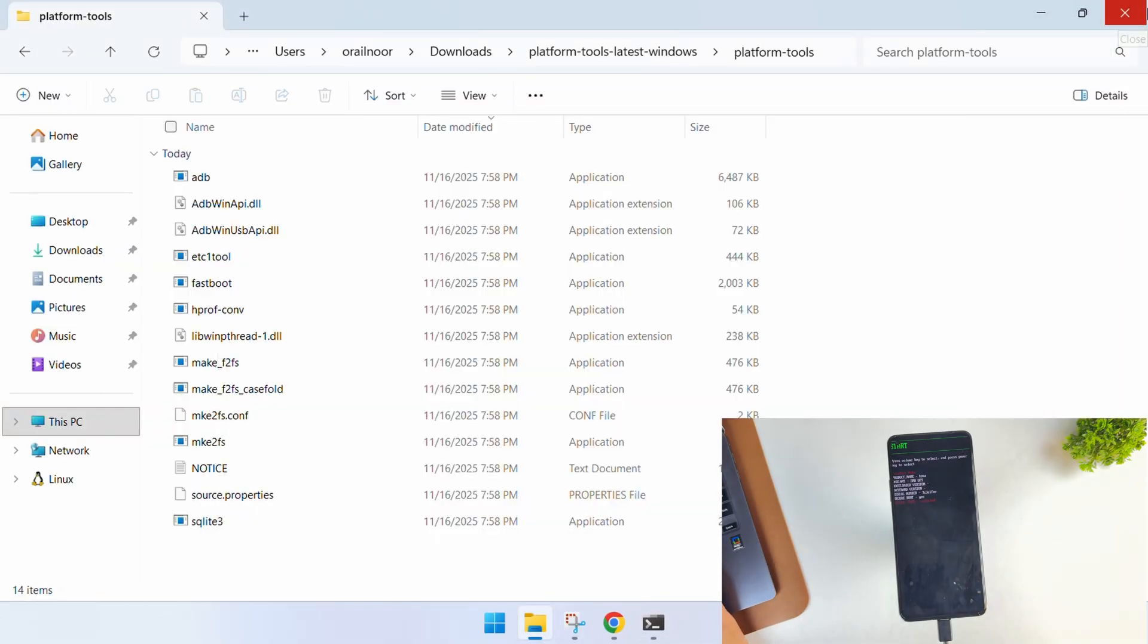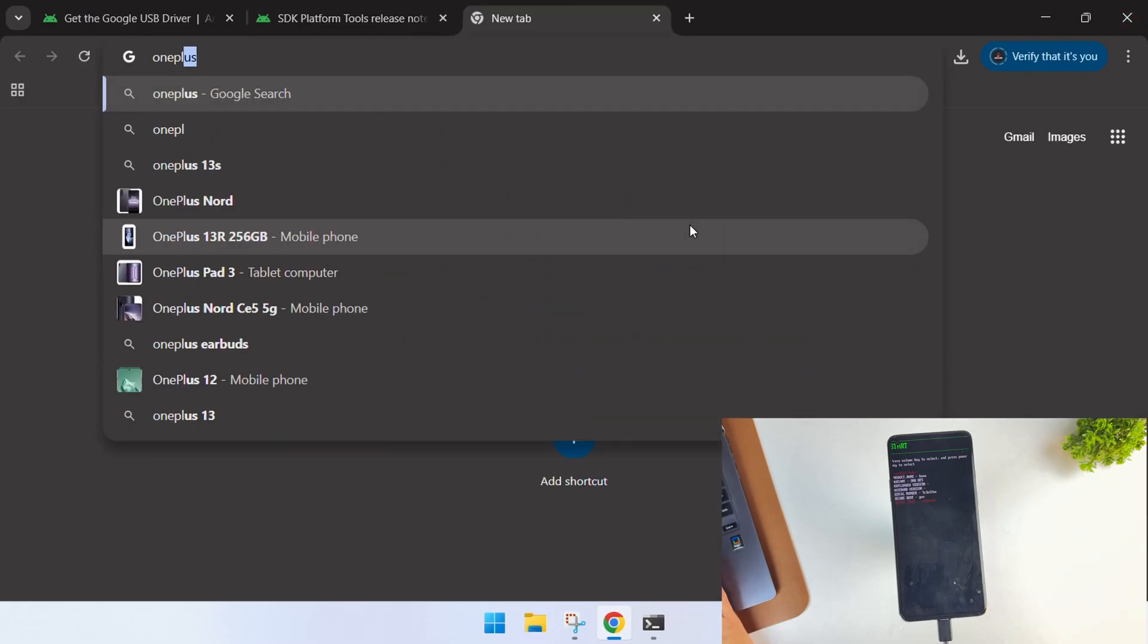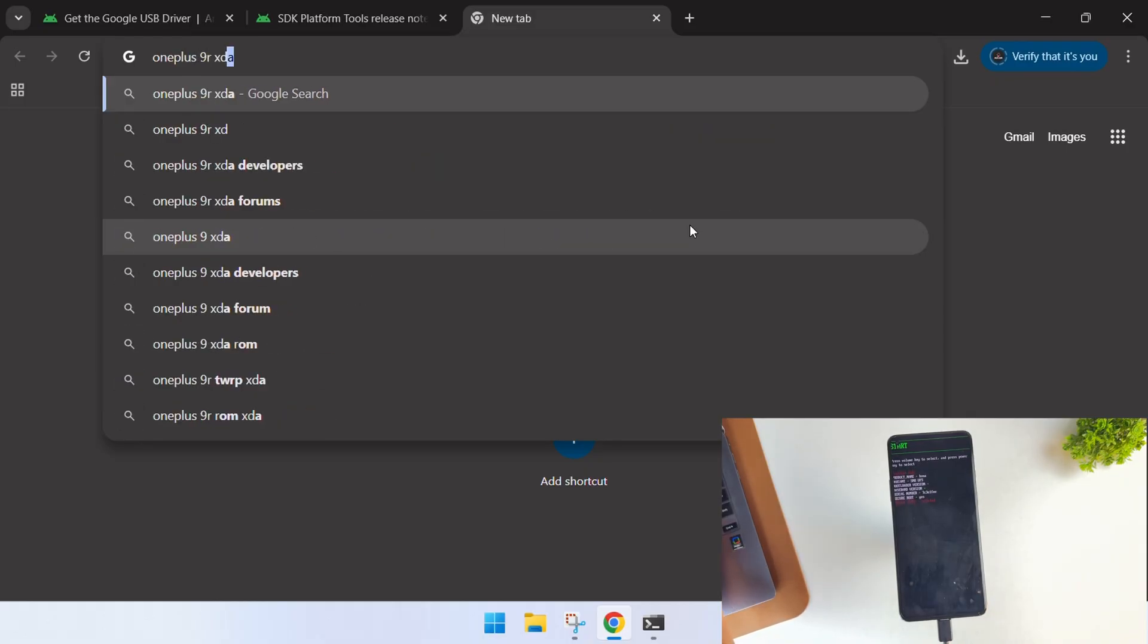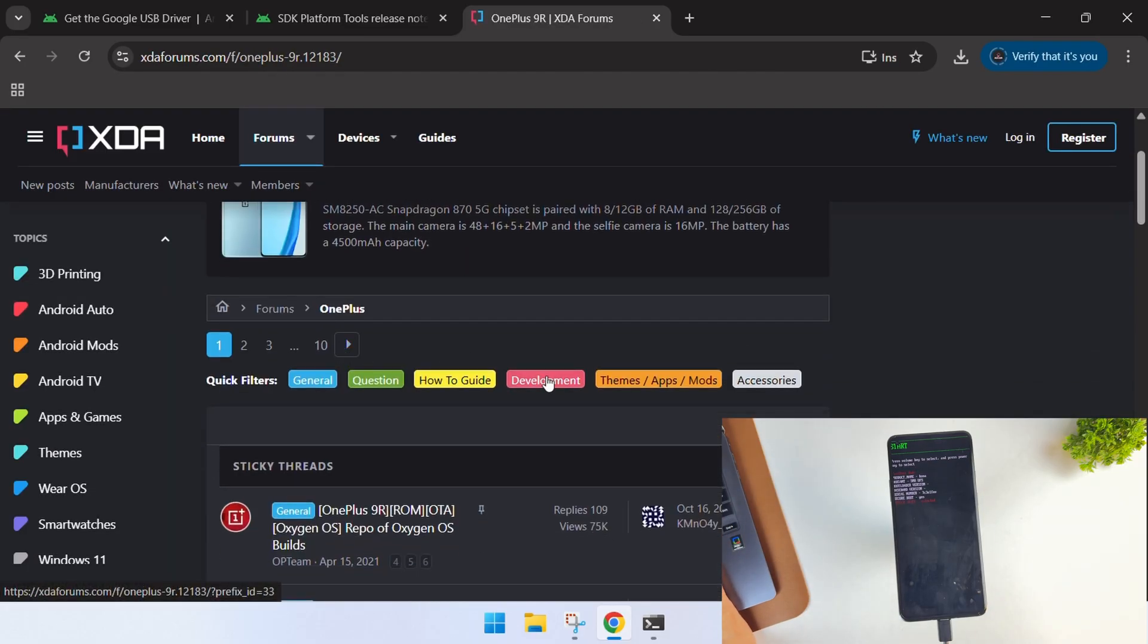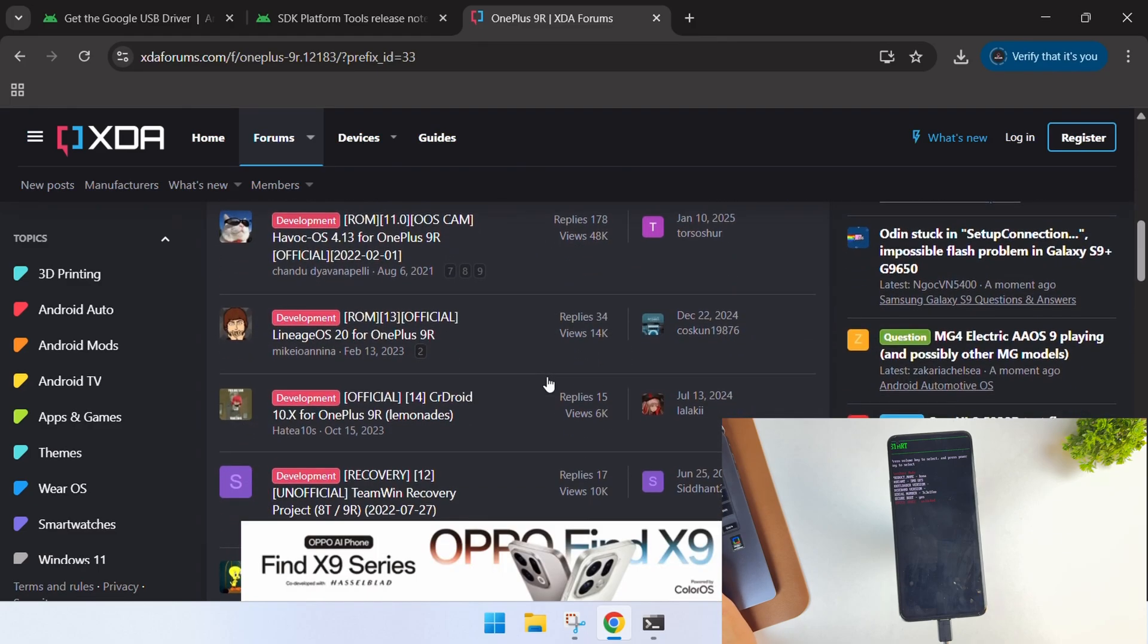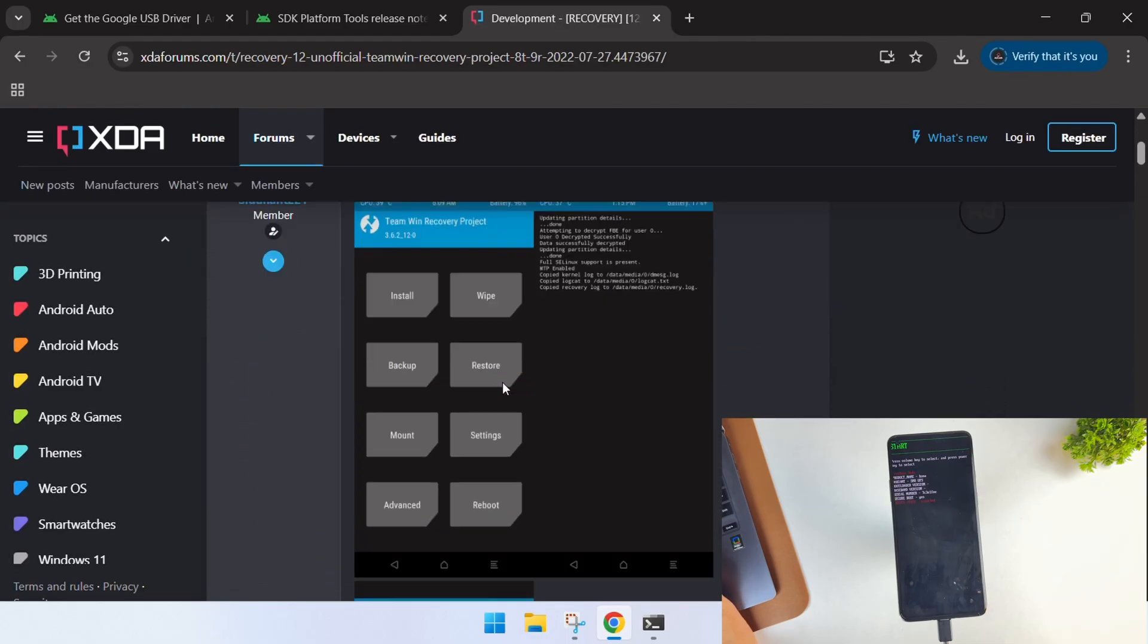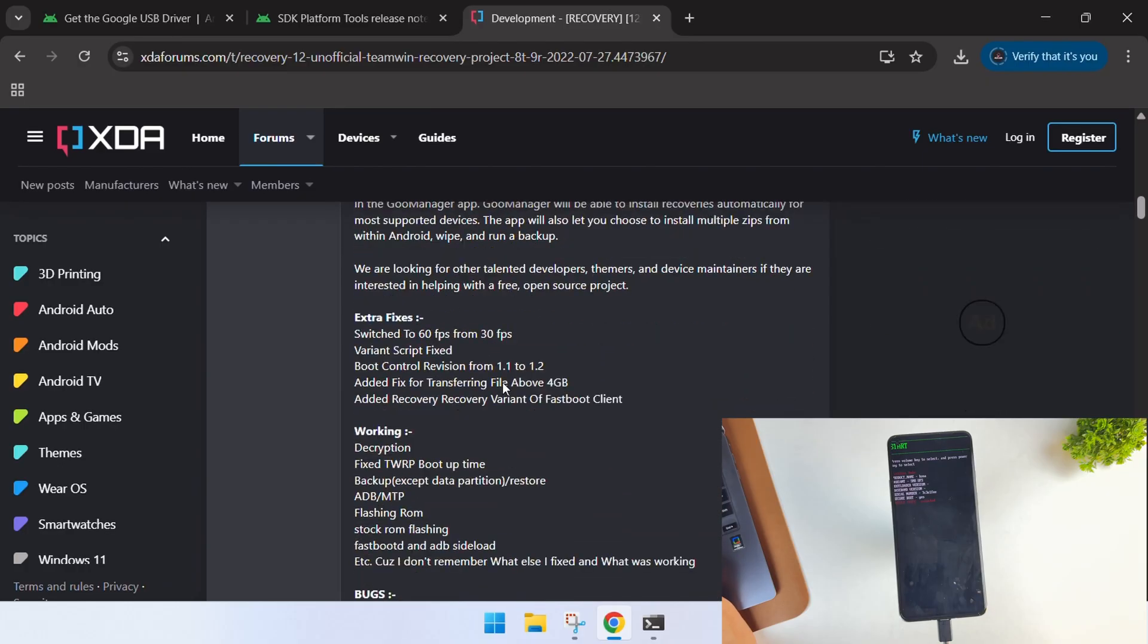Now let's move on to installing TWRP recovery on this device. Open your web browser again and search for your device on XDA forum. For example, OnePlus 9R XDA. Inside XDA, apply the development filter and you'll find custom ROMs, kernels, and recoveries for your device. I prefer TWRP recovery, and if you can't find any TWRP, just go with any custom recovery like Orange Fox or Evolution X recovery.